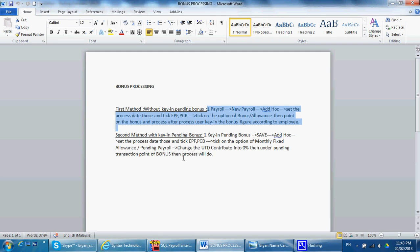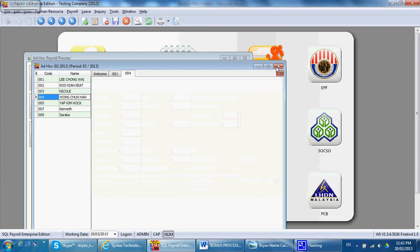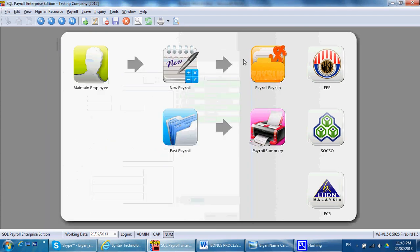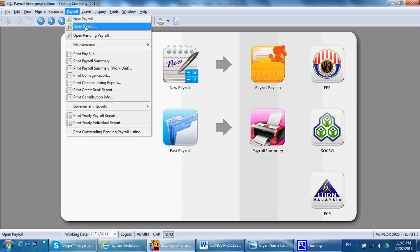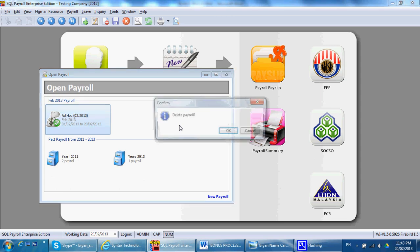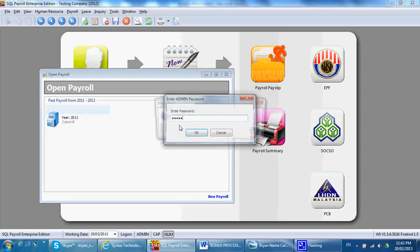Because this is a sample company, you need to delete the process payroll and do another processing. For example, for the second method, we go to open pending.